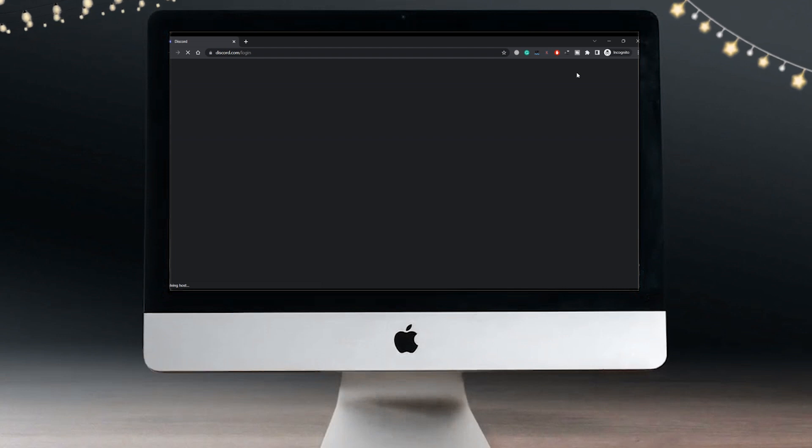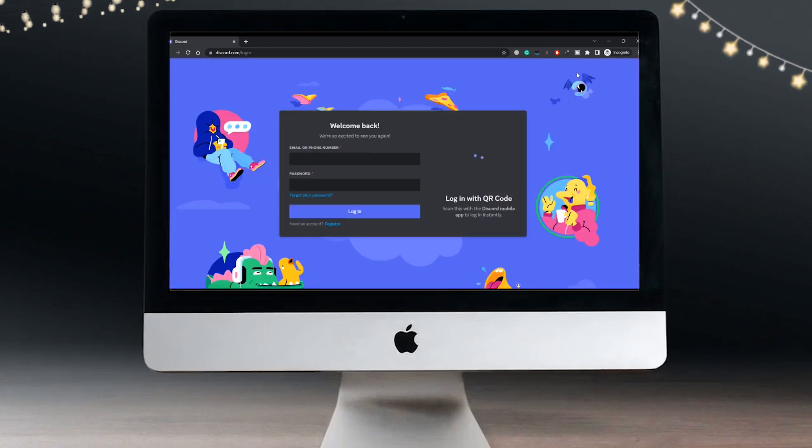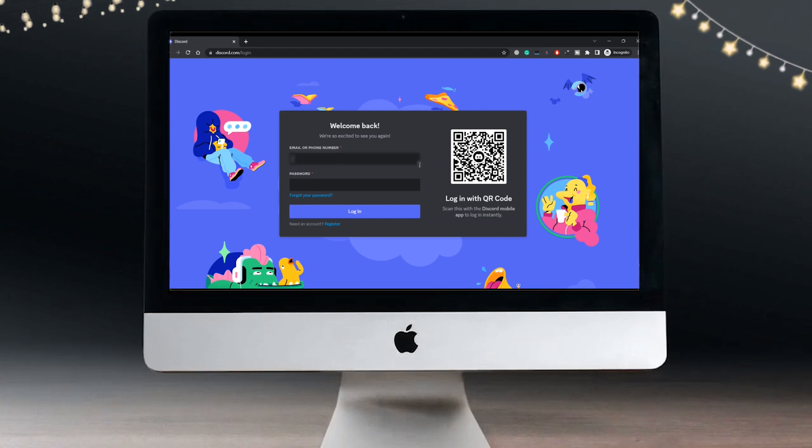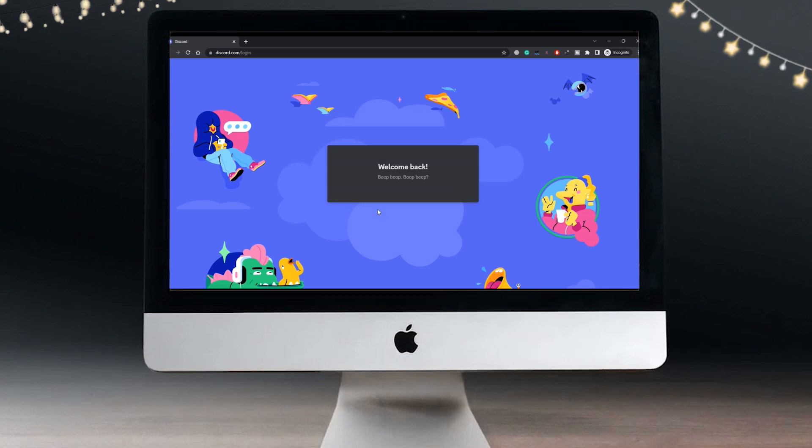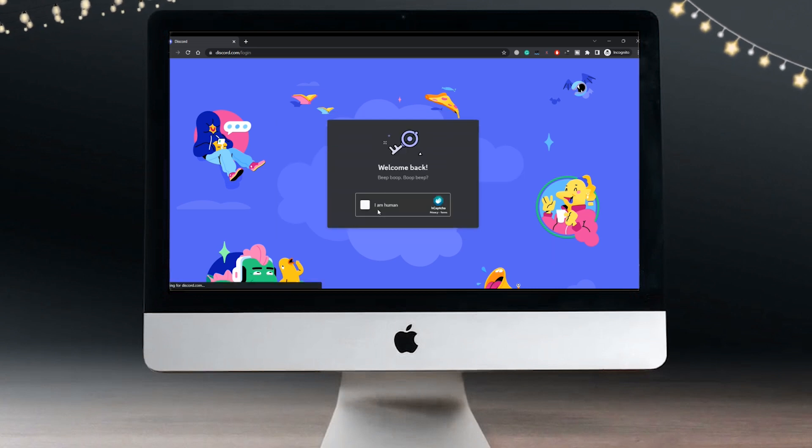Once you are here, you just have to type in your email address that is linked to Discord and your password. First of all, you will see this message that says welcome back and you need to clear this captcha. But as soon as you do that...